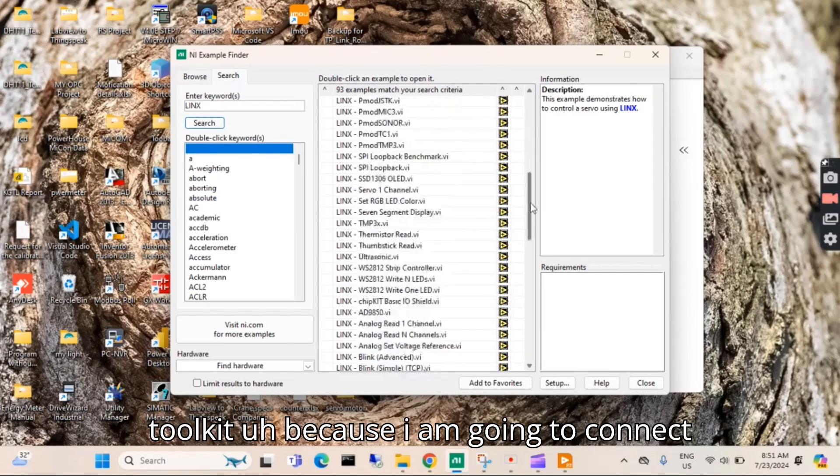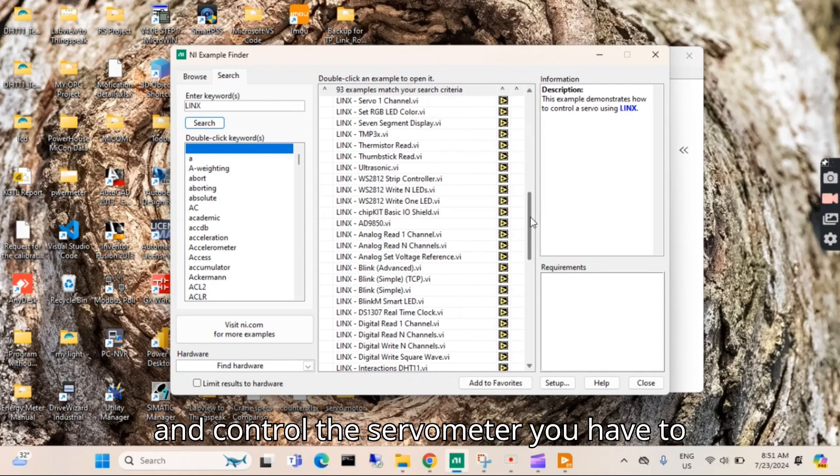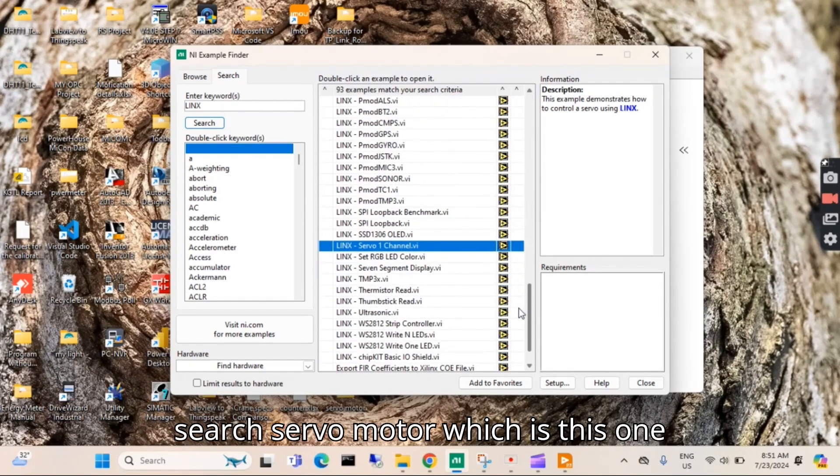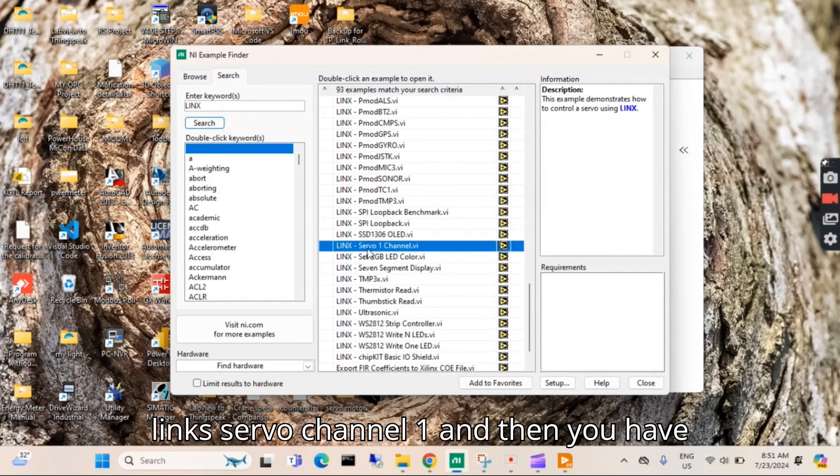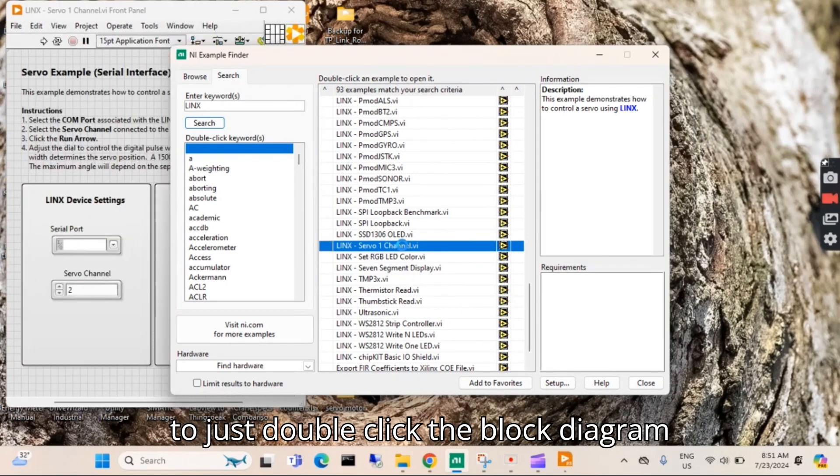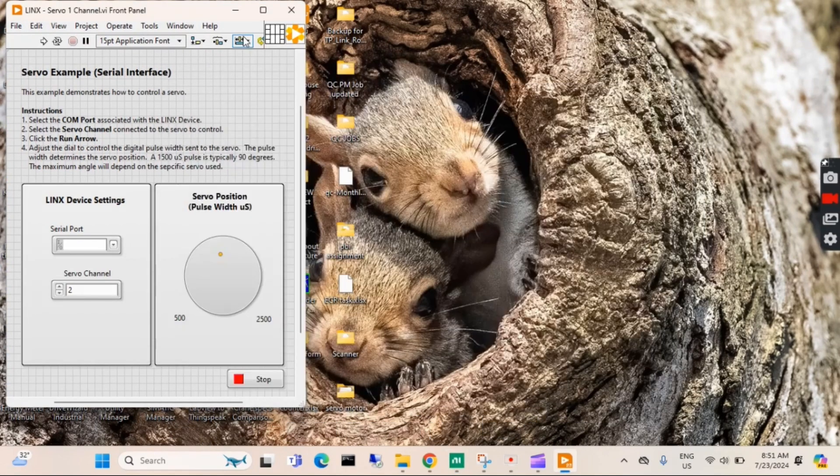These are all the examples related to the LINX toolkit. Because I am going to connect and control the servo motor, you have to search for servo motor, which is this one: LINX Servo Channel 1. Then you just double click, and the block diagram and front panel will be opened.